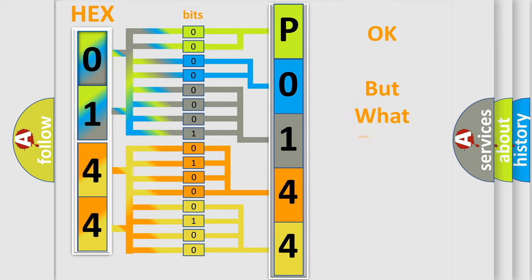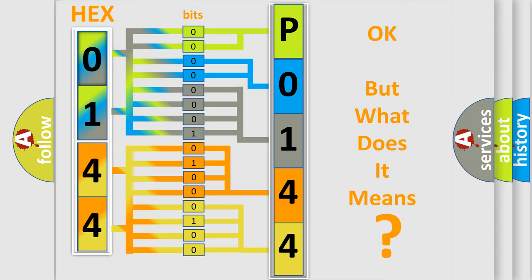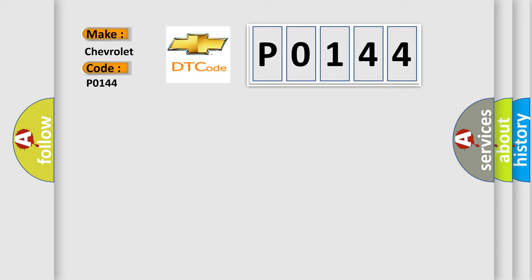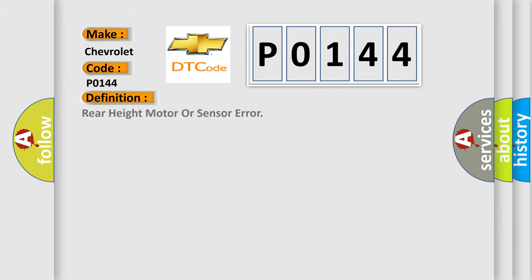The number itself does not make sense to us if we cannot assign information about what it actually expresses. So, what does the Diagnostic Trouble Code P0144 interpret specifically for Chevrolet car manufacturers? The basic definition is: Rear height motor or sensor error.